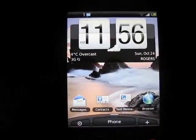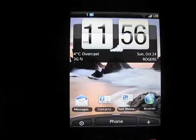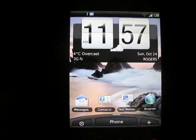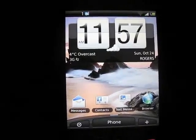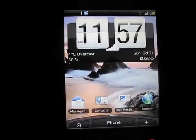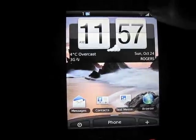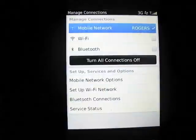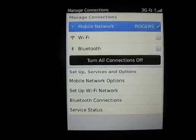You have your taskbar up here with all of your notifications. As you can see, I have one new BBM right now. Your signal strength is clickable to open up your managed connections application.